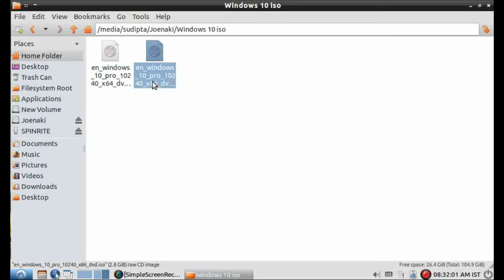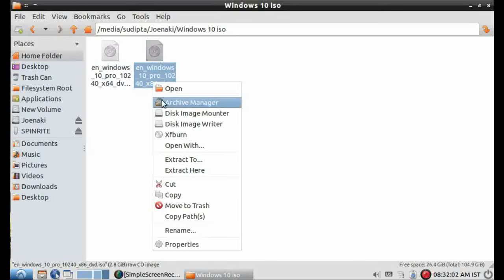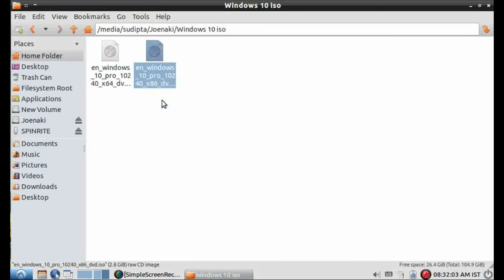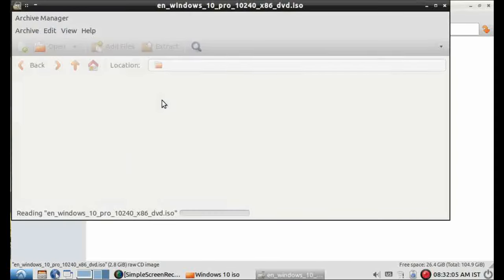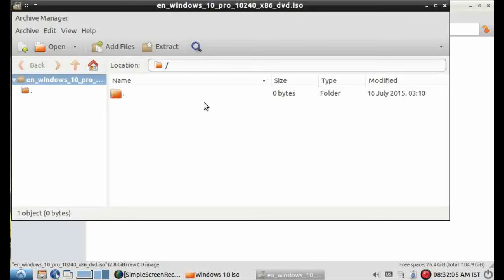Here you can see, I have both 32 and 64 bit ISO files of Windows 10.